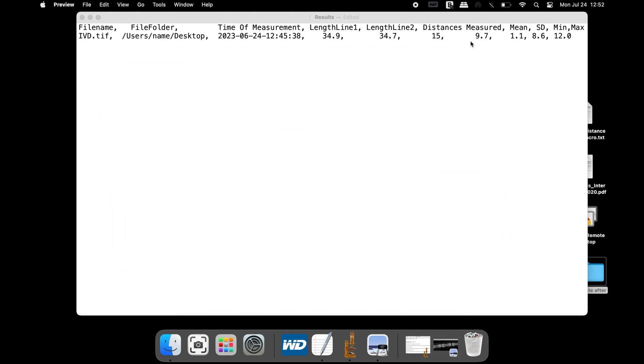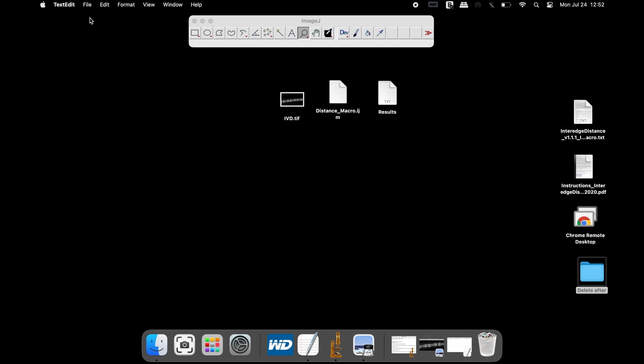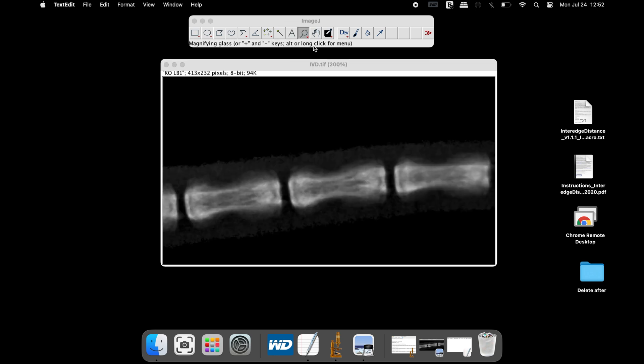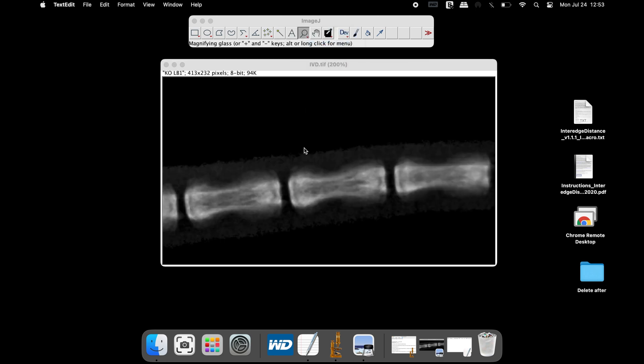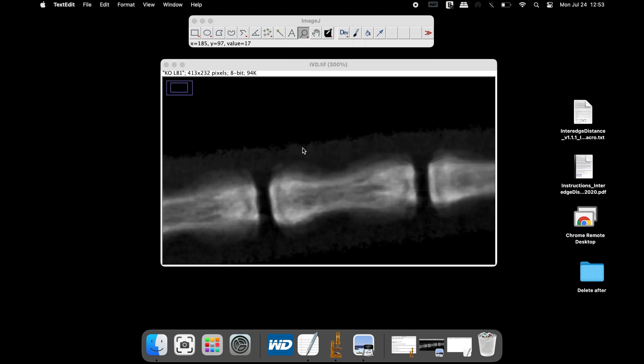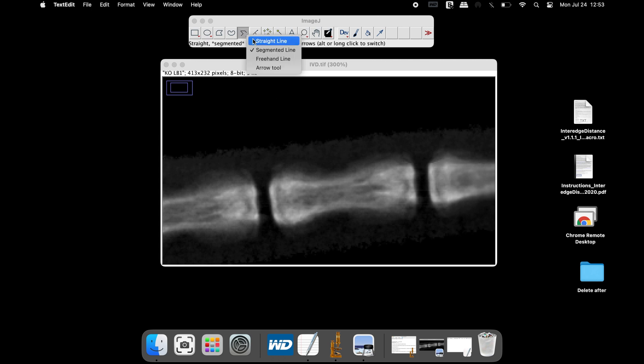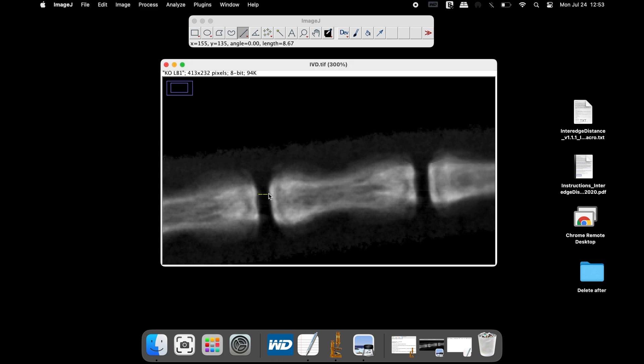Users can also verify if the average distance between the two vertebrae is accurate. To manually calculate the distance, open the image of interest using ImageJ. Next, select the line tool from above and draw a straight line between the two tail vertebrae.